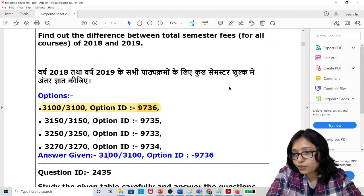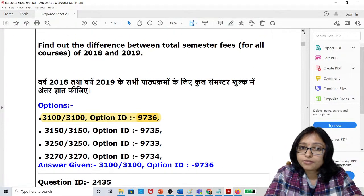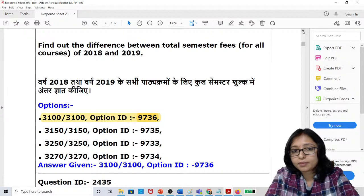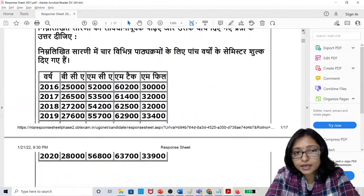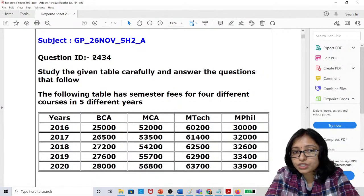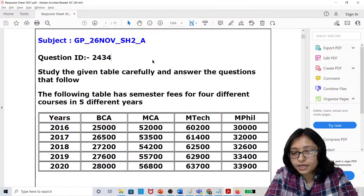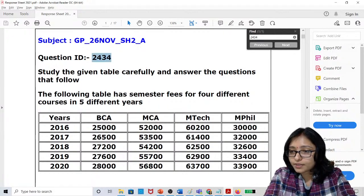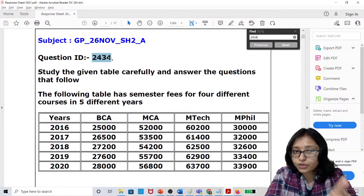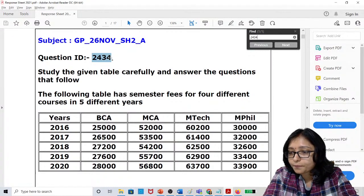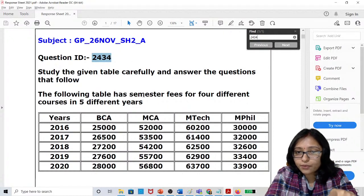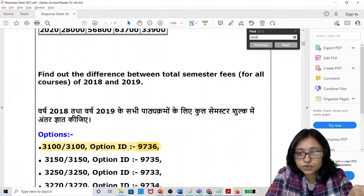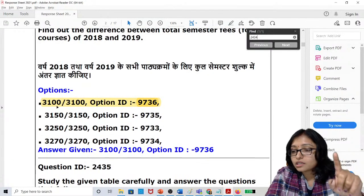This is a DI question. You can also search in your question paper — press Ctrl+F, type 2434, and press Enter to find question ID 2434 in your PDF. The correct answer for this DI question is 3100.